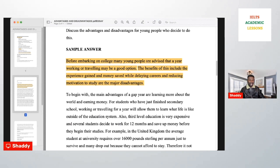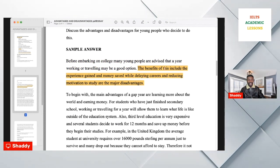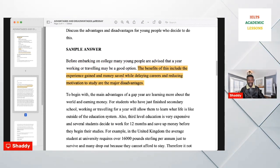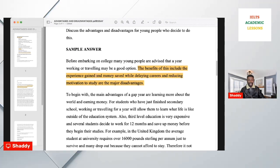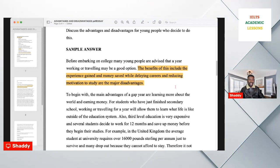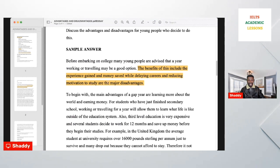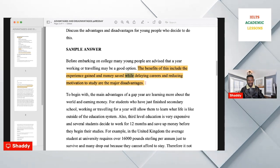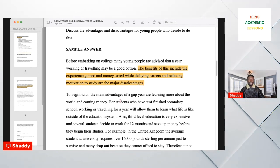You put the specific advantages and disadvantages in the thesis statement. For example: 'The benefits of this include the experience gained and money saved, while delaying a career and reducing motivation to study are the major disadvantages.' The two advantages and two disadvantages are linked using the subordinating conjunction 'while.' That is what you do.